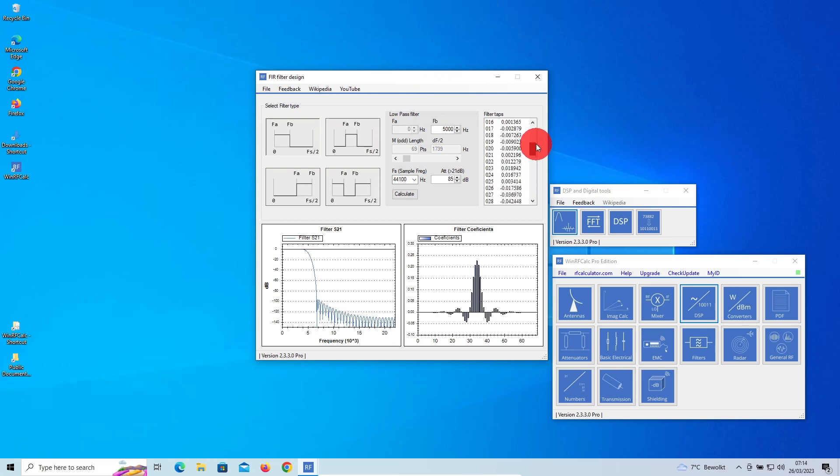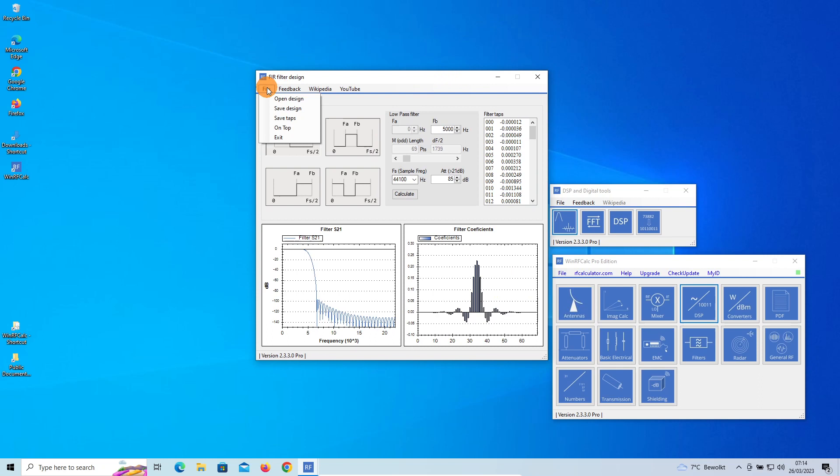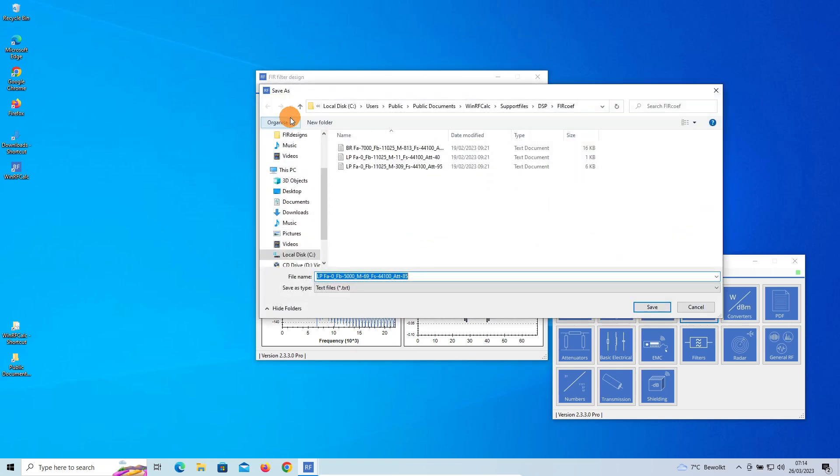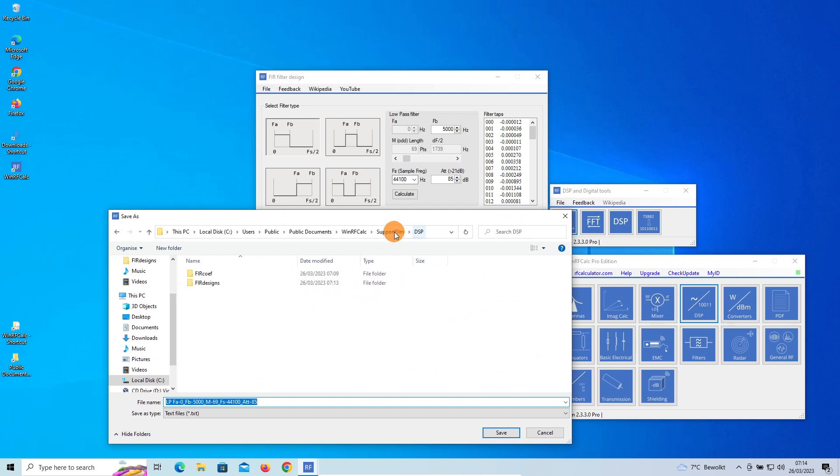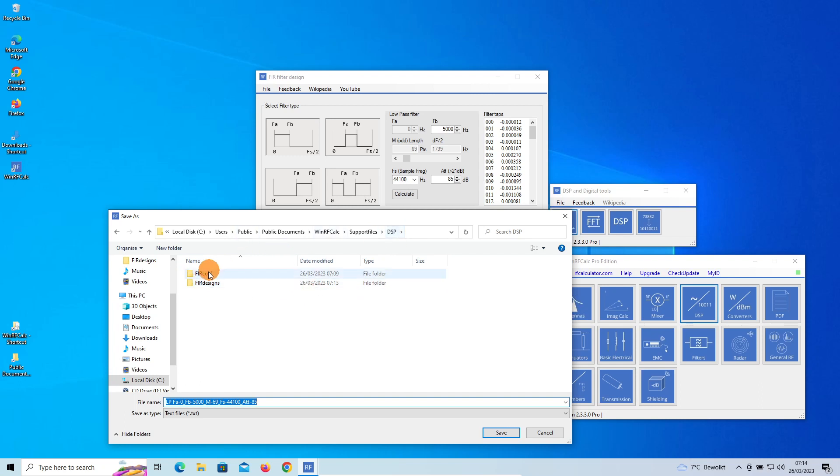These are the taps, and here as well. So you can also save taps. There's a special folder for that—the FIR coefficients. It's under the DSP folder. If you see here DSP, we have Filter Coefficients and Filter Design. It's all in the Public Documents part of the computer, Public Documents > WinRF Calc Support Files.